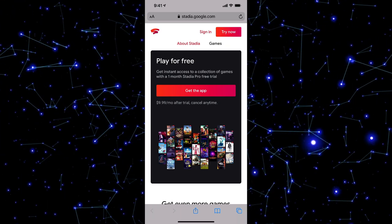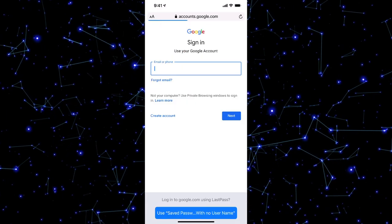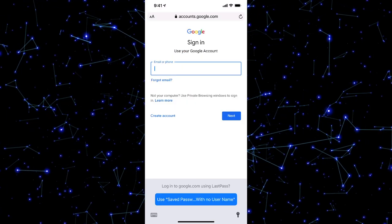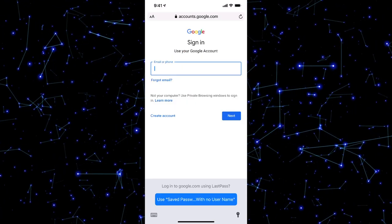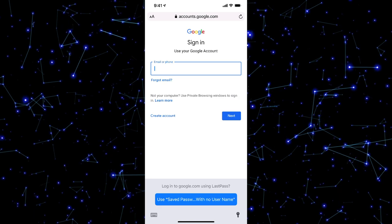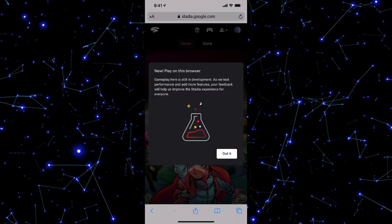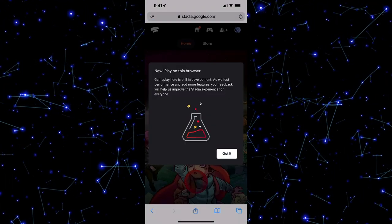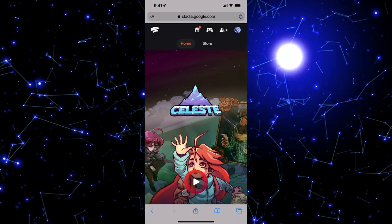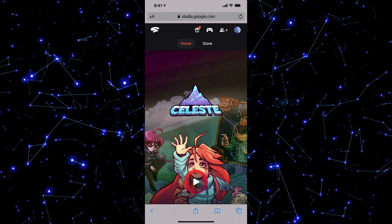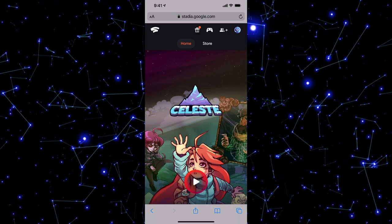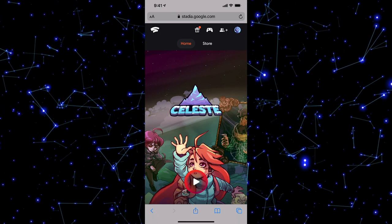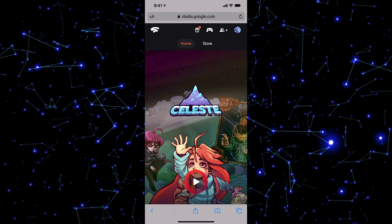All right. Now that we are here at stadia.google.com and we have signed in, so go to sign in here and then log in with your Google account that is linked up to your Stadia account. It may ask you to verify. And then it says play on this browser, got it. And then now you are navigated to the Stadia homepage here on the browser. And as you can see, I'm logged in.